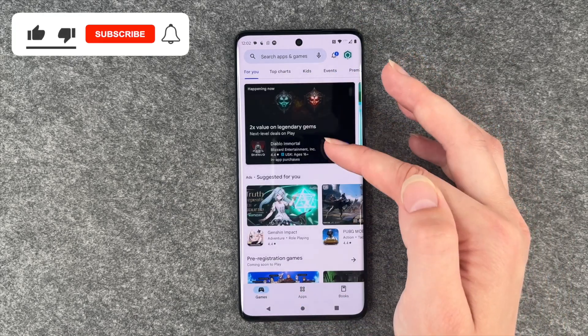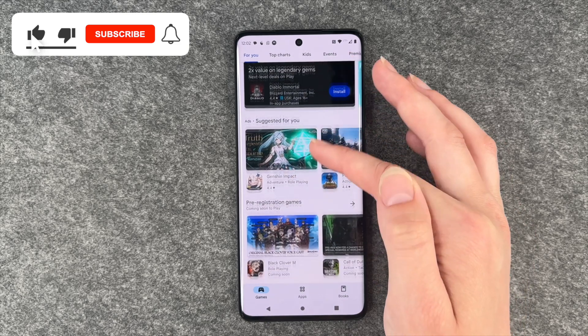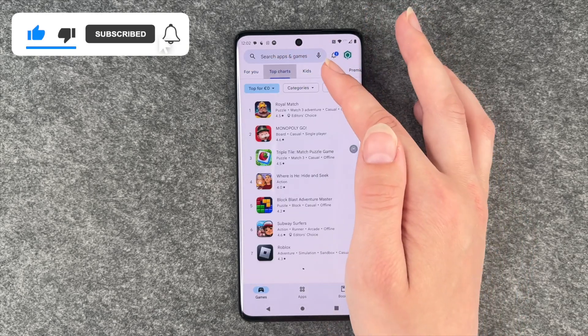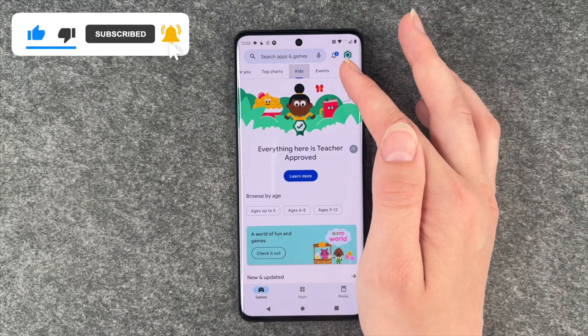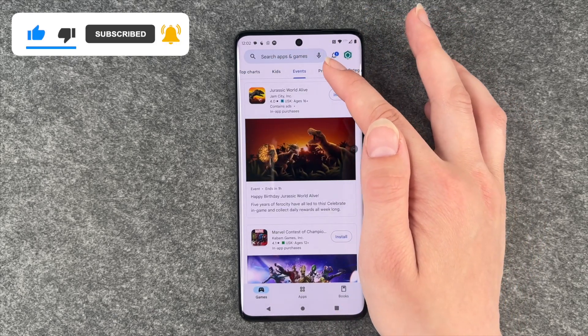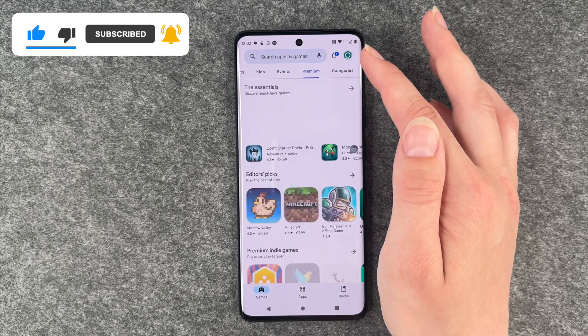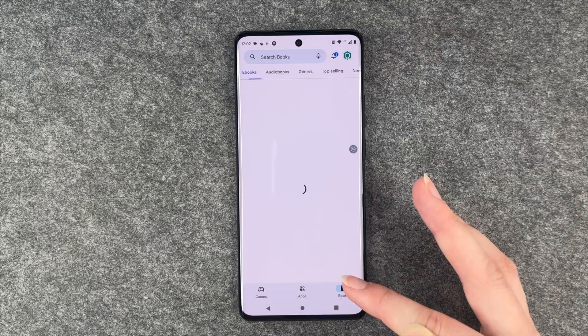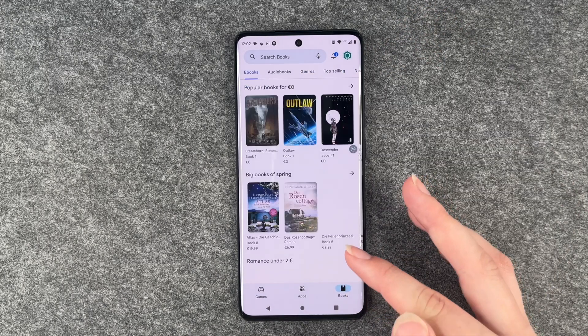Then we can go to games — also games recommended for you, top charts, games for kids, different events, premium games and different categories.